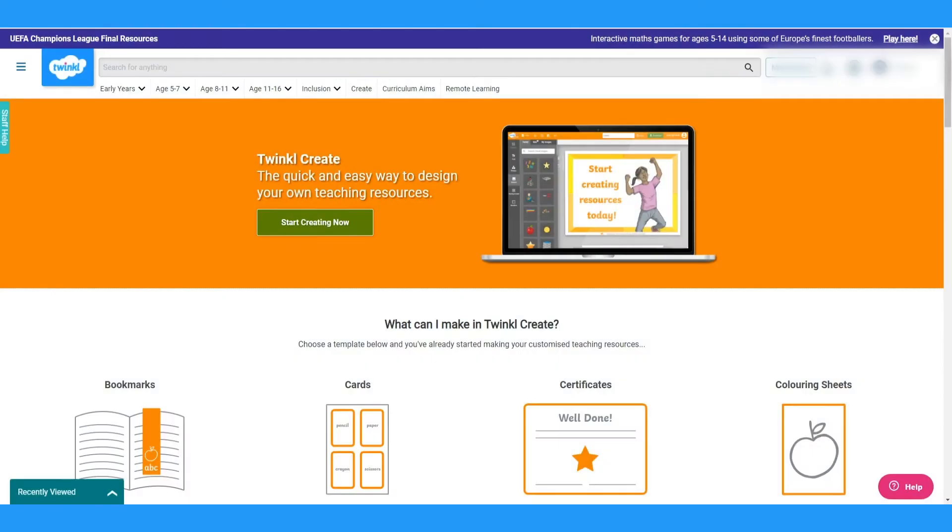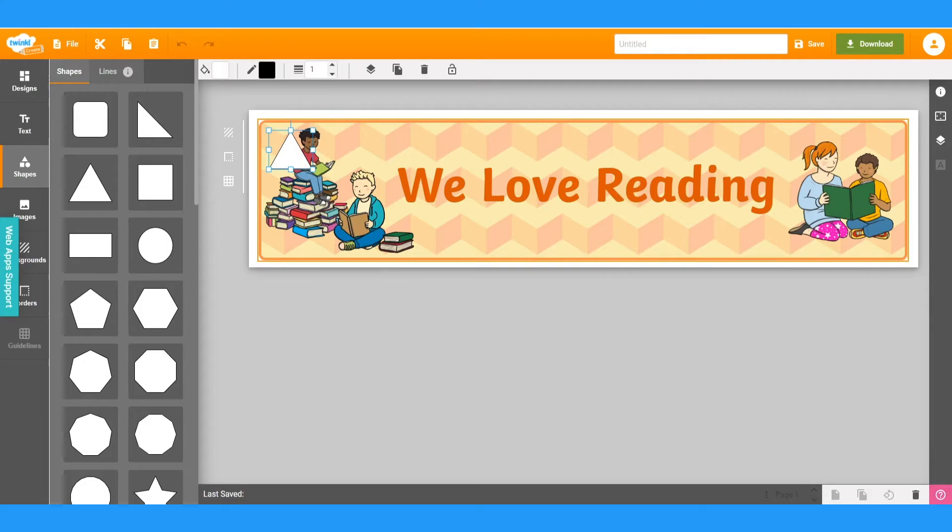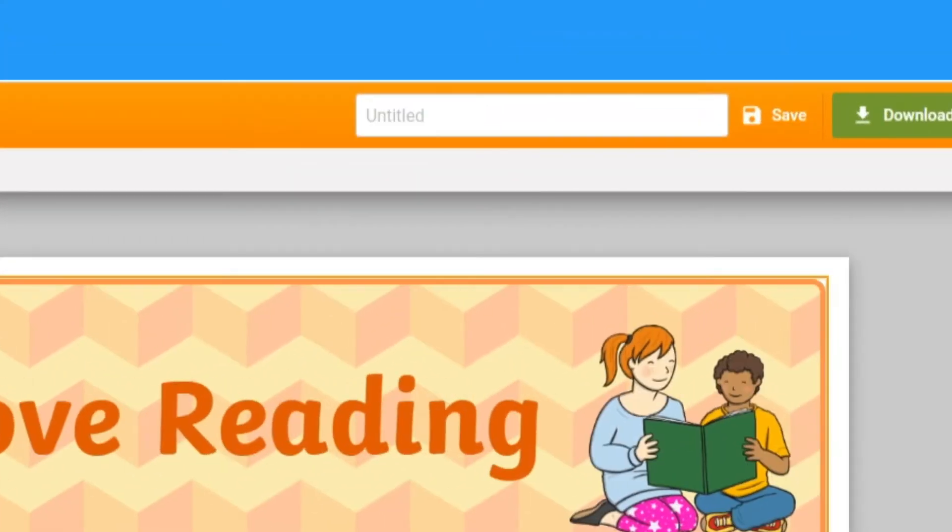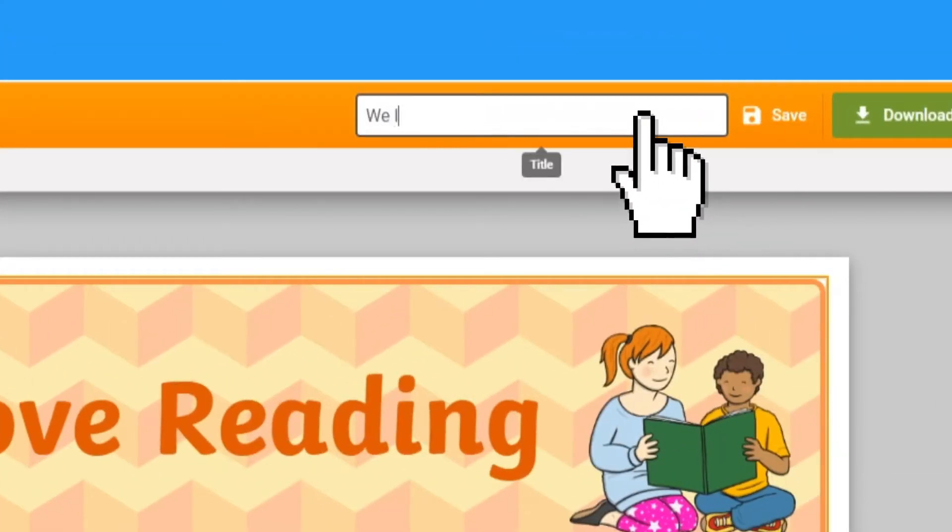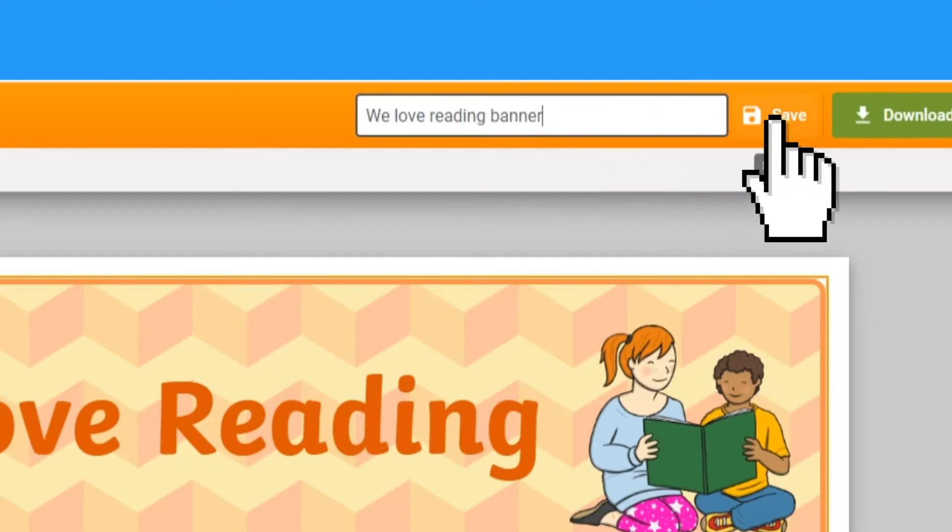First up, saving and downloading. Once you've finished making your resource in Twinkle Create, enter a title into the bar at the top right corner, then click save.